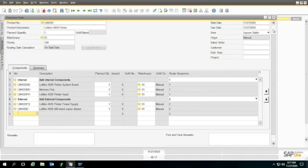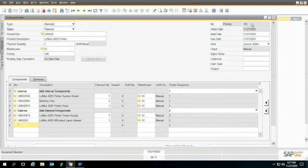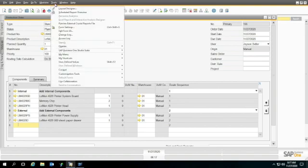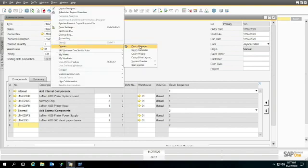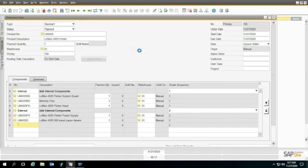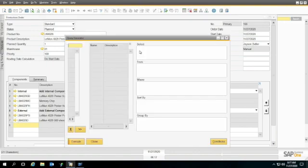So what we're going to do is go up to the top here. I'm going to leave this production order so that I can see it and use the numbering for it. I'm going to go up here to tools and go to queries and go to query generator, and let's look at some files first.